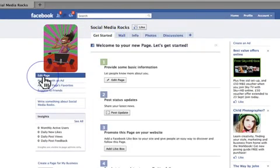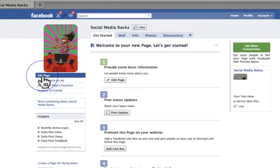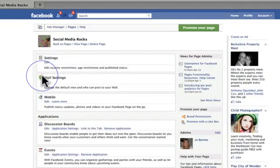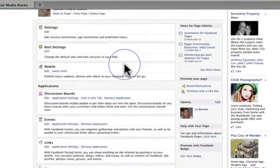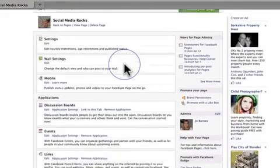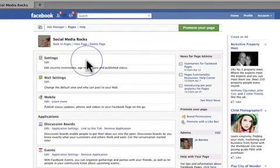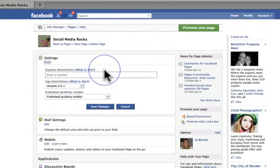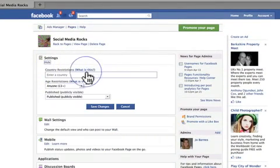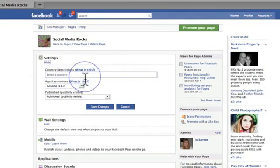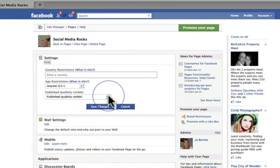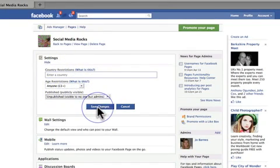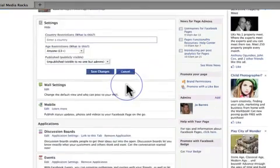But the main thing with your page is to go across here to Edit Page, just under your profile picture. And here's what I call the hub of getting your page sorted out. So if you just work your way through these, you've got the settings here. You can enter a country restriction, an age restriction. I don't want it visible to the public yet, because I want to have a mess around with it before I make it visible.